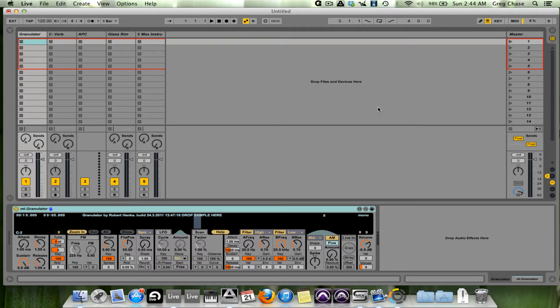What the program enables you to do so brilliantly within Ableton Live is create your own instruments and audio effects. And a lot of people do not know that.